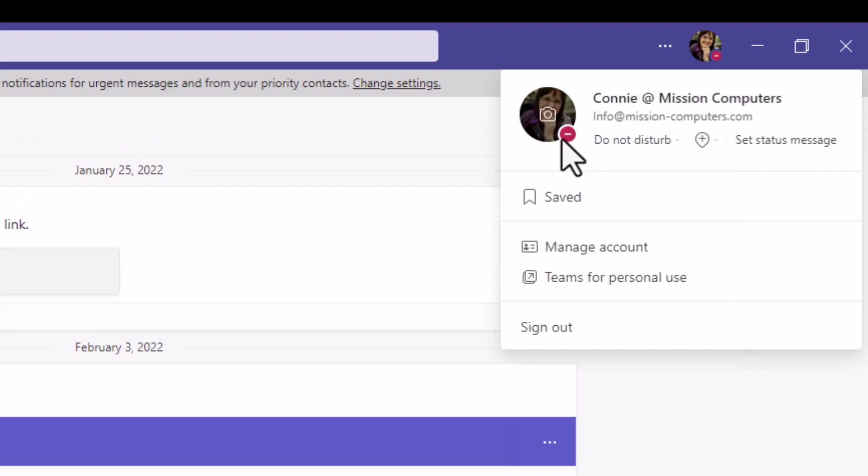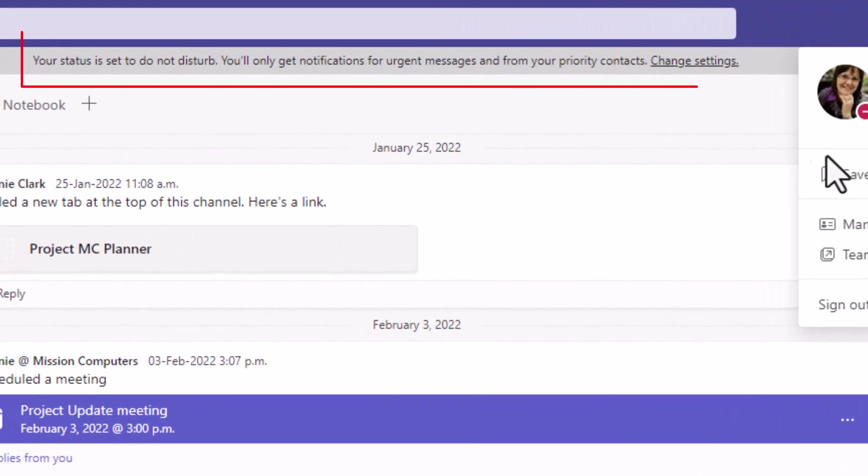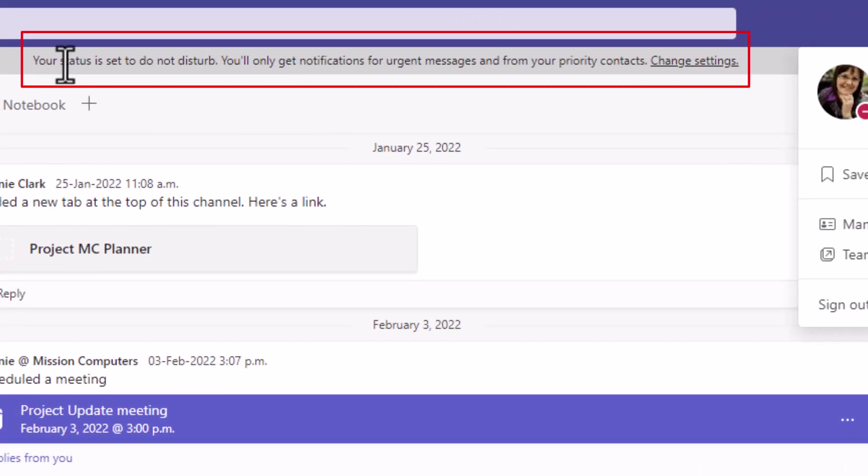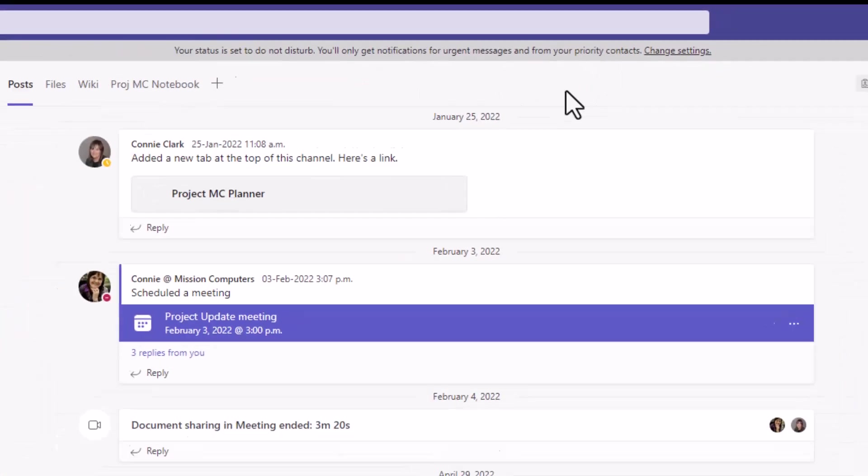Right away you see that icon, the red icon with the dash in it, and so will everybody else when they're chatting with me or they see my profile picture somewhere on their Teams screen. It's reminding me at the top that my status is set to do not disturb. It won't always show me this at the top. It's just suggesting that I may not get notifications unless it's urgent or priority.